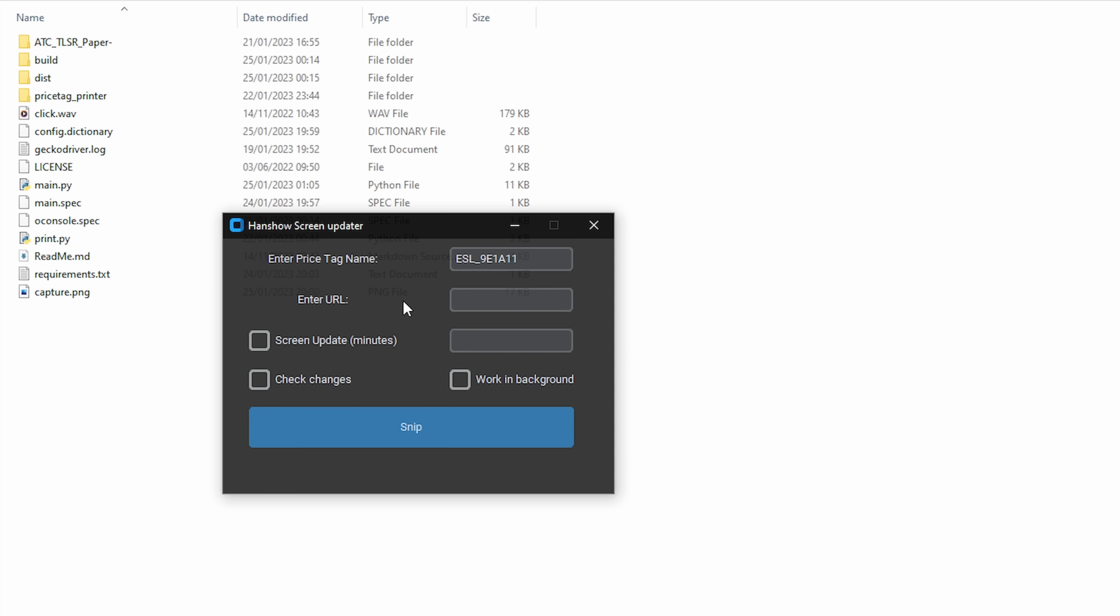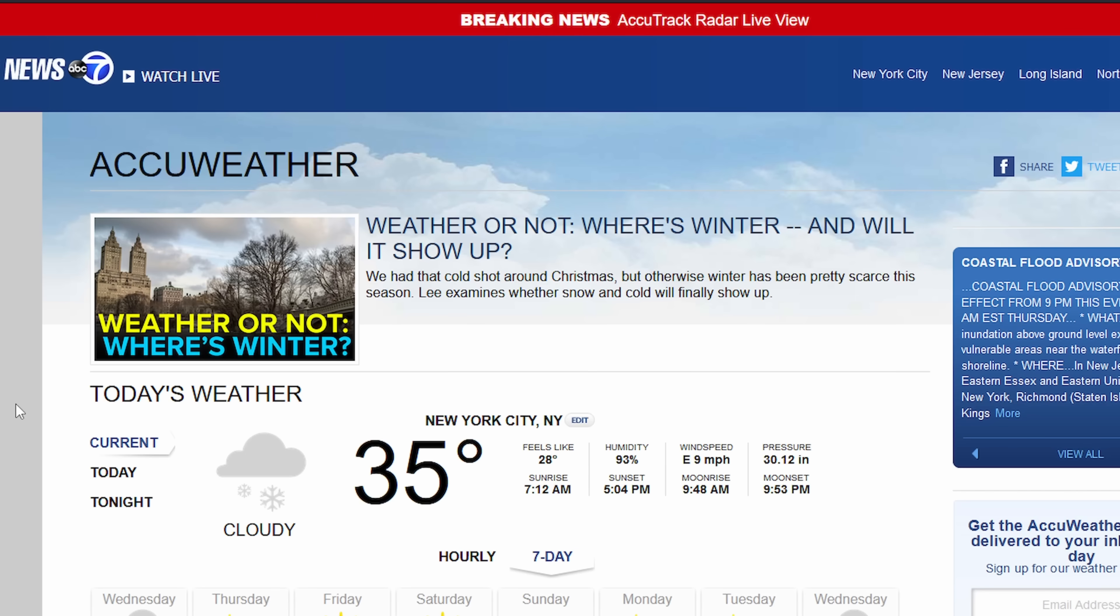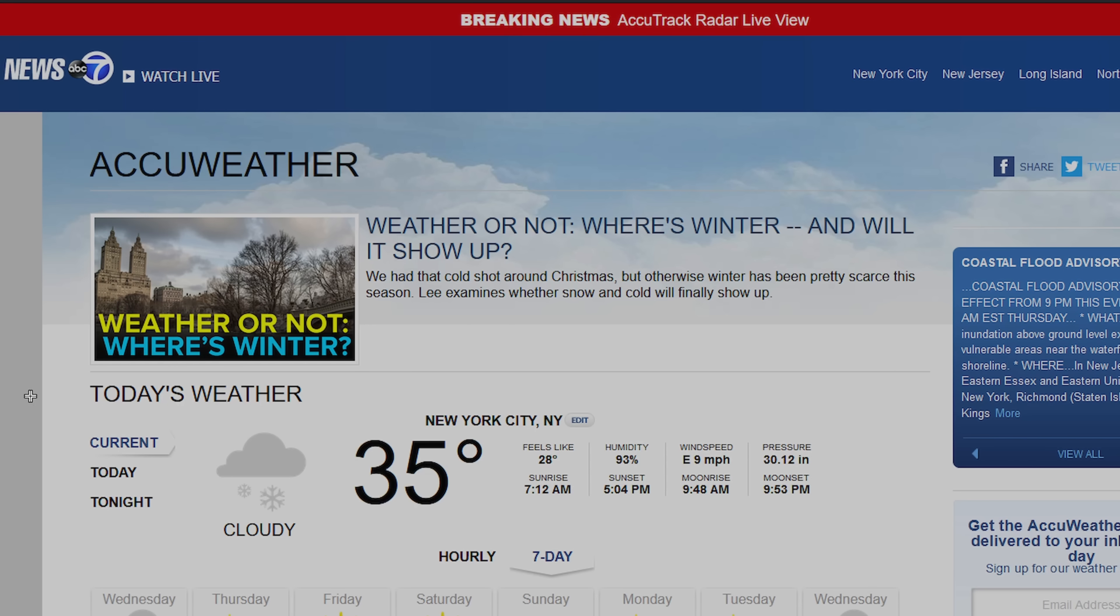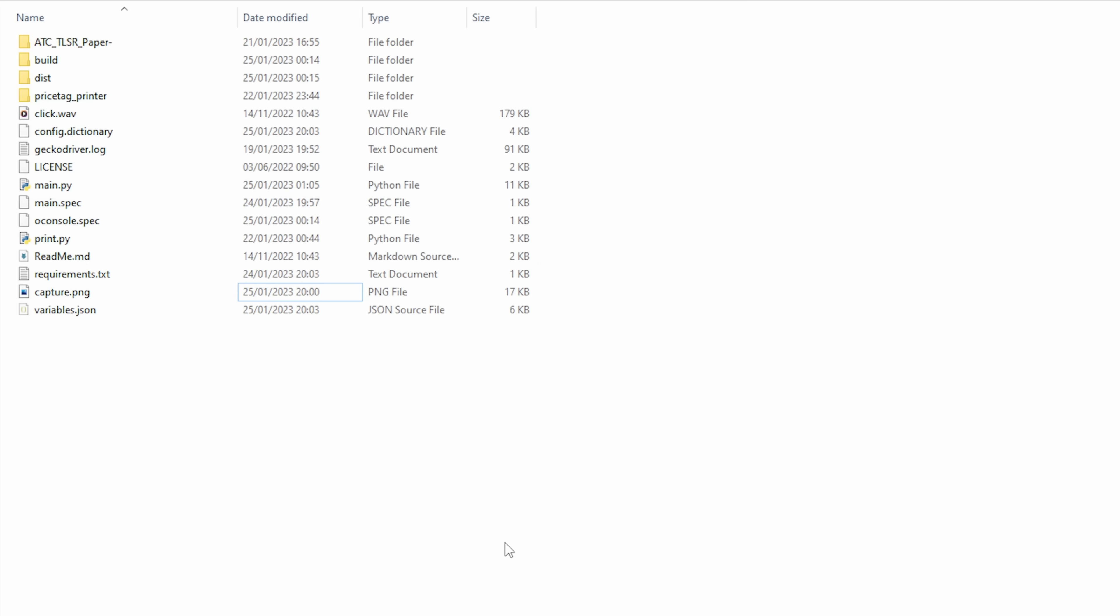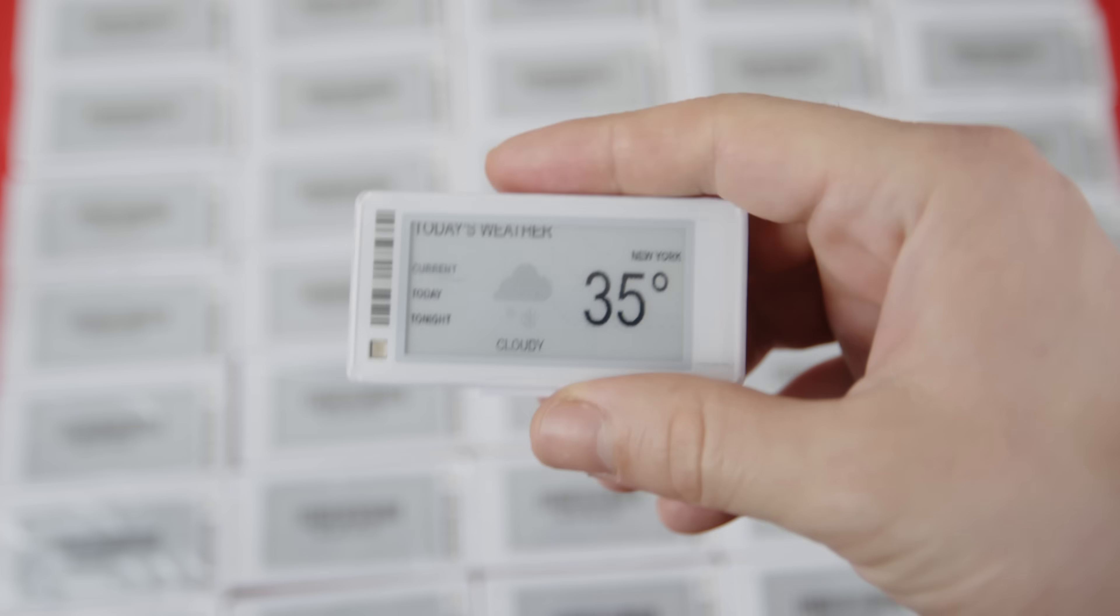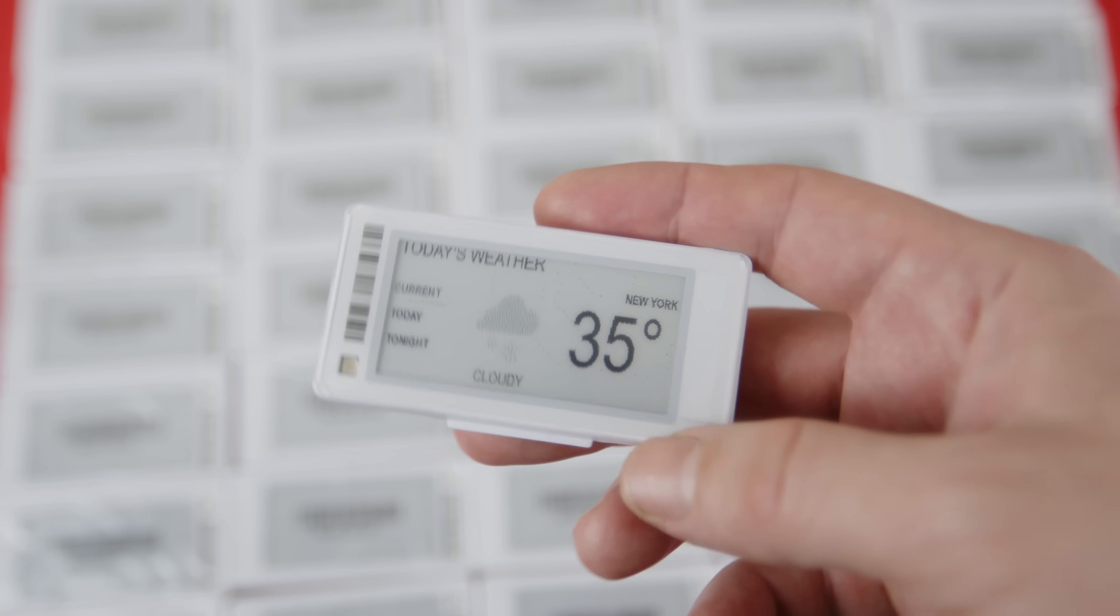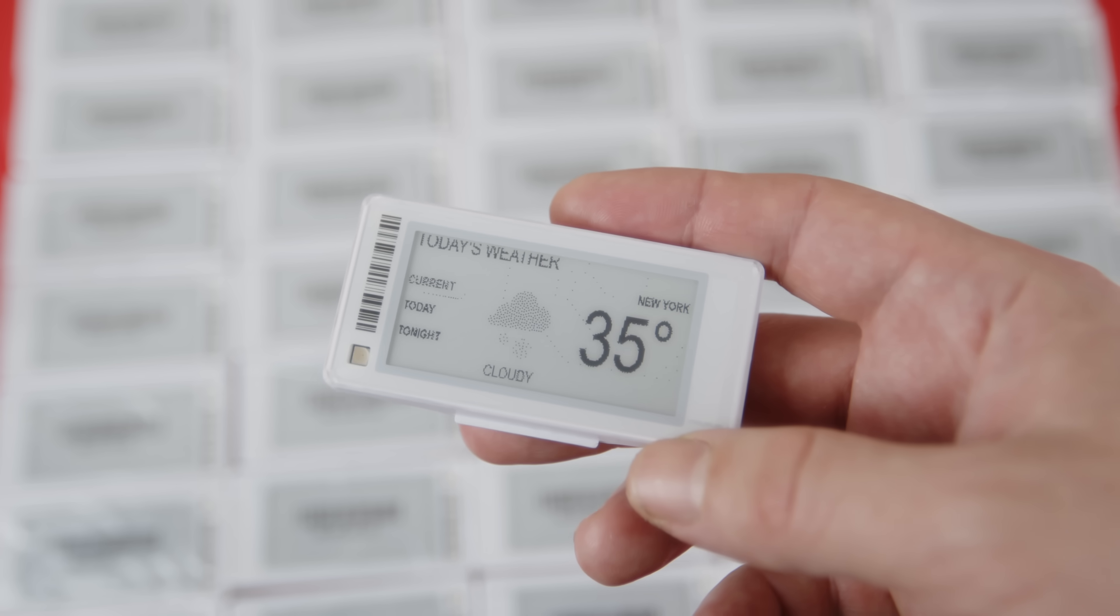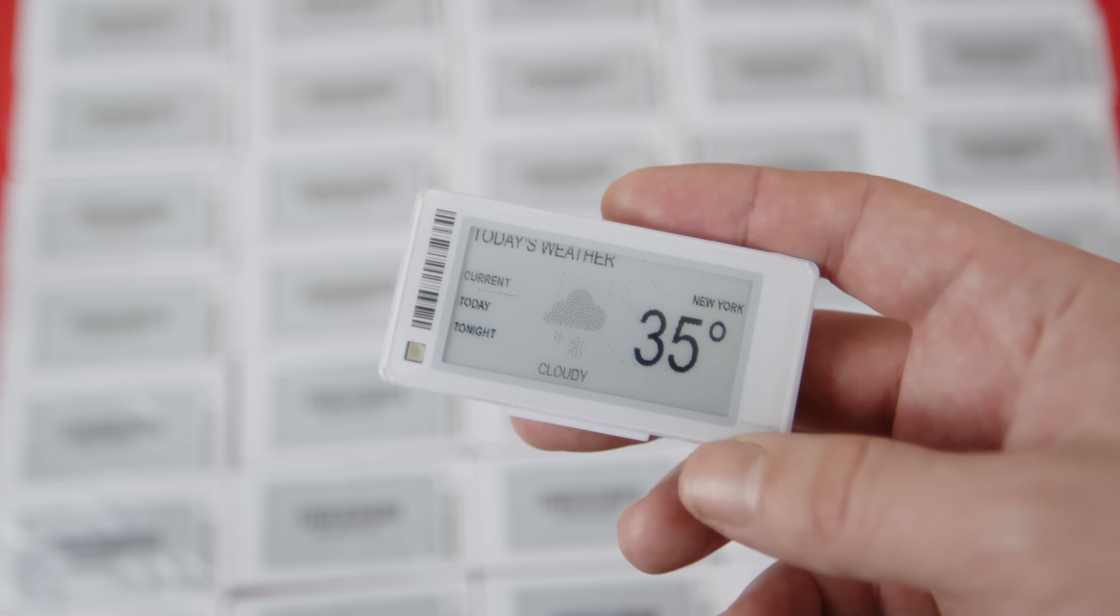Let's say you want to get temperature data for your city. You can just paste the website that you find the information from and update the screen update time. Of course you would want most of the time that application to work in the background. Click snip button, the website will be opened, right click and take a snapshot just the way that you liked. The screen will be updated and your weather forecast is ready. The screen will be updated every hour from the website that you pasted the link in.